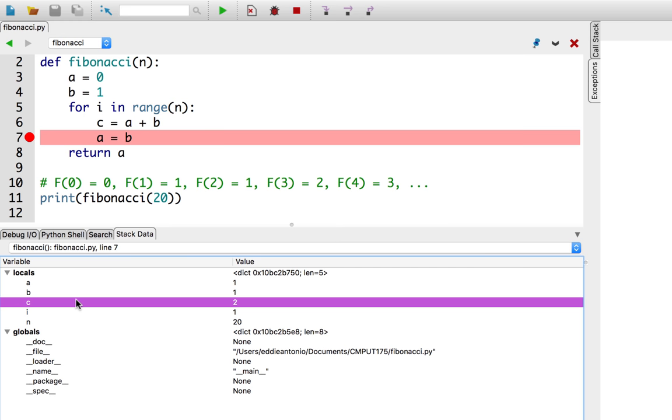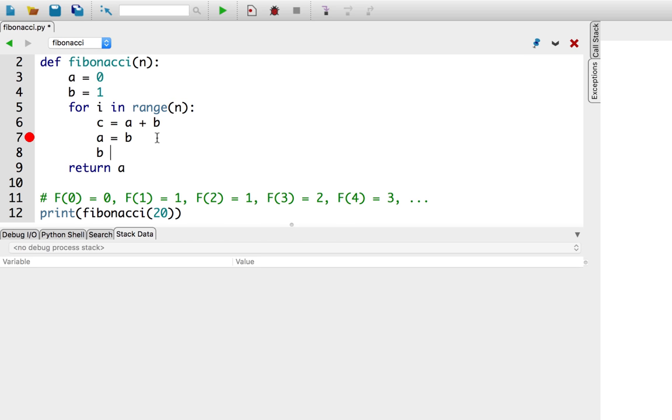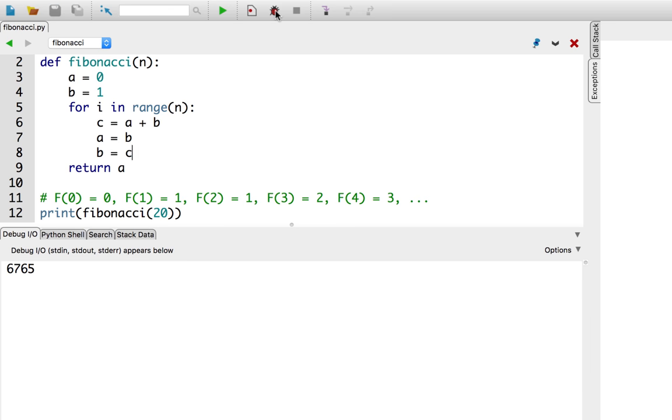I'll hit stop and make this change. Alright, so b is equal to c. I'll unset the breakpoint, and now let's run it. Ha! Excellent! The 20th Fibonacci number is 6,765.